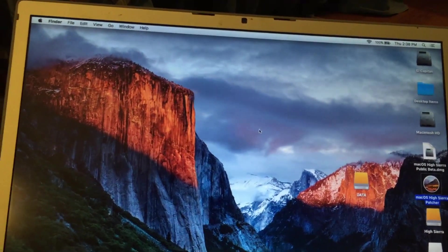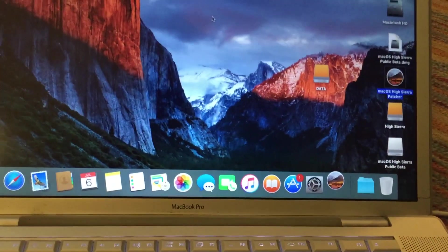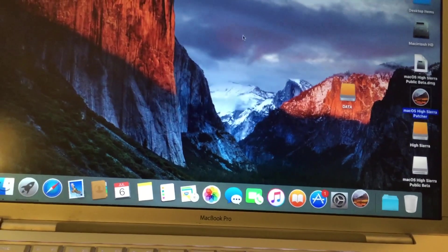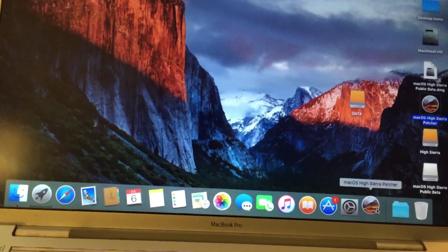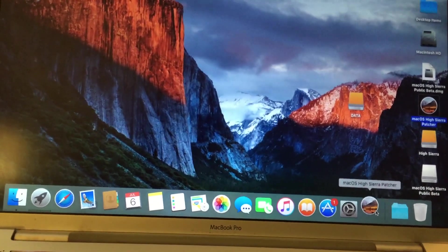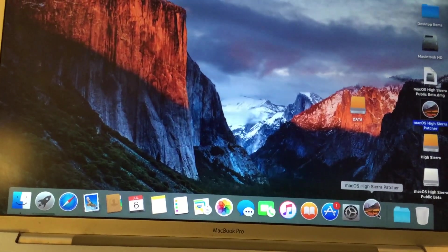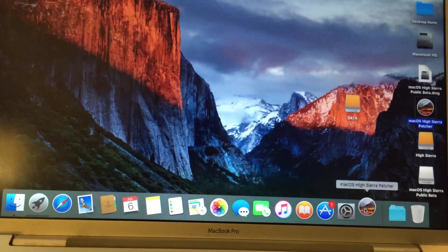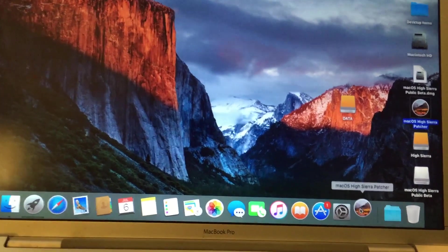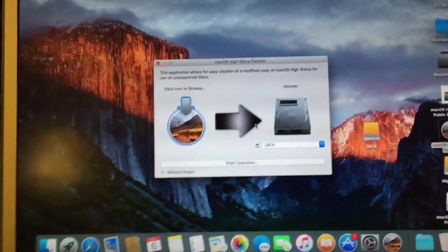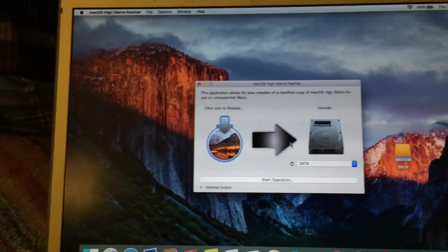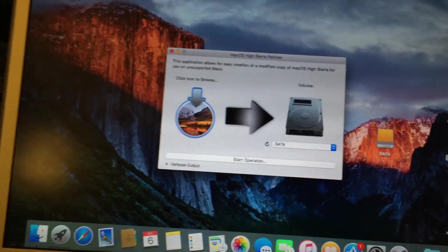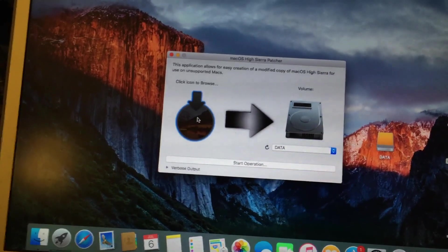So once the High Sierra patcher app opens, it will take a little bit of time, just because this machine has a 5400 RPM hard disk. So once this opens, I'll go ahead and resume the video. All right, so once the High Sierra patcher opens, the first thing you're going to want to do is click on this Sierra installer icon here.